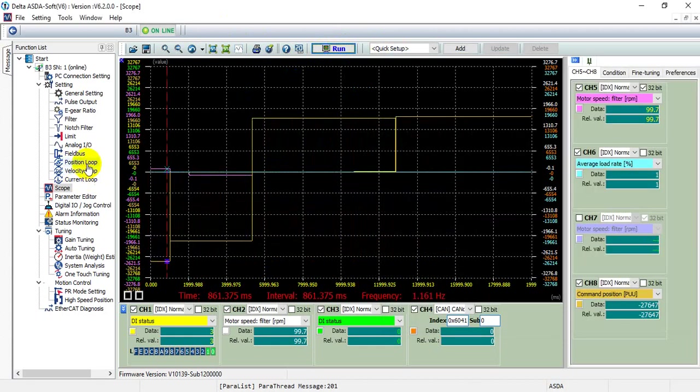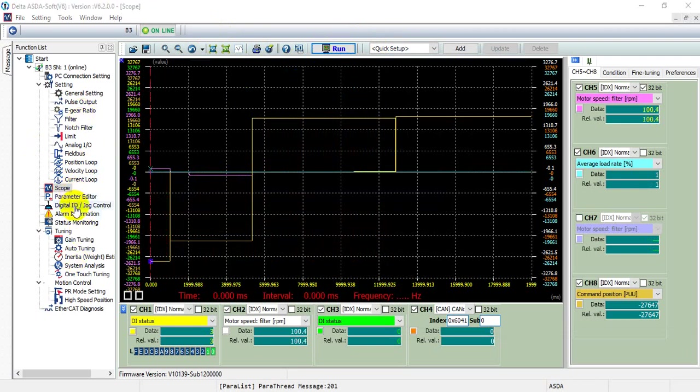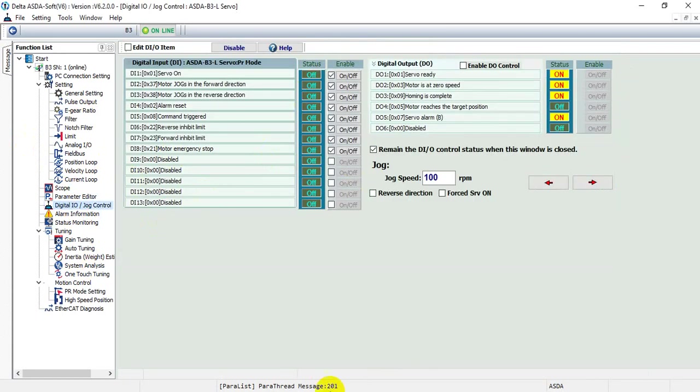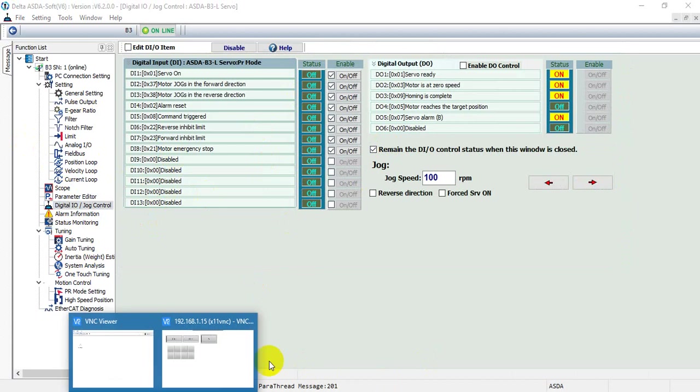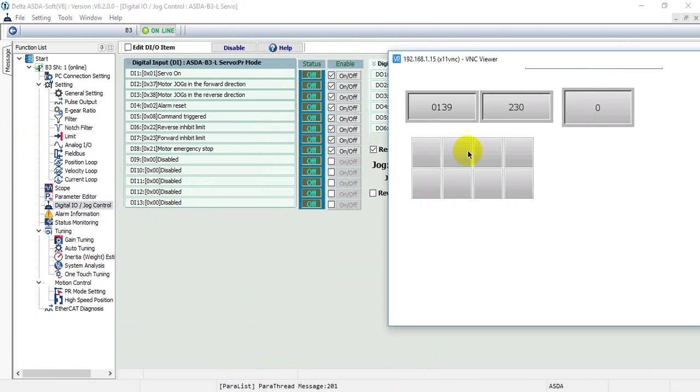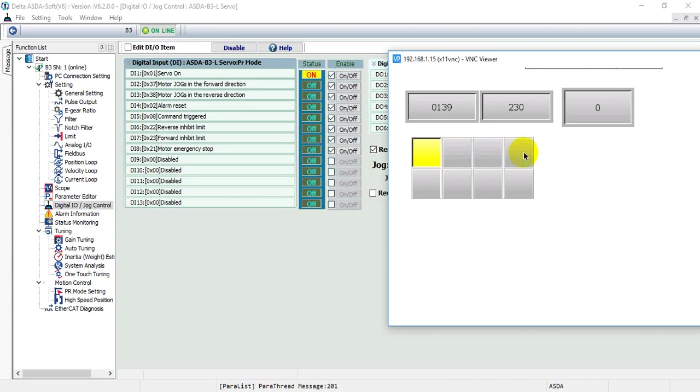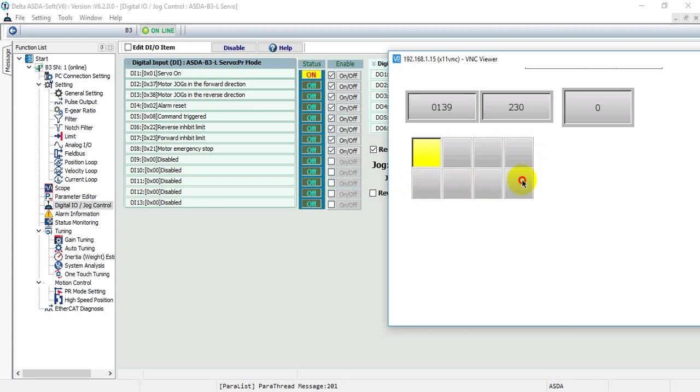Then we can check from the digital input status. We can see this one maps to digital input 1. We use the soft DI control. This one does the jog forward and jog reverse. This one is alarm reset. Forward, emergency stop.